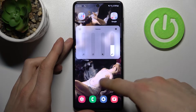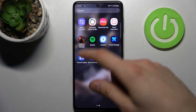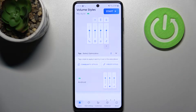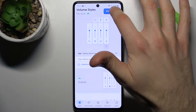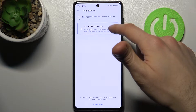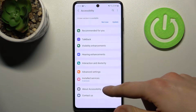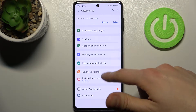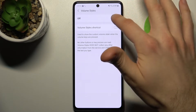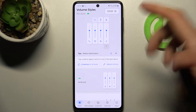First, you have to download this app — Volume Styles — from the Play Store and open it. Then tap Start, grant accessibility services permissions, go to the settings, select Volume Styles, and enable it.